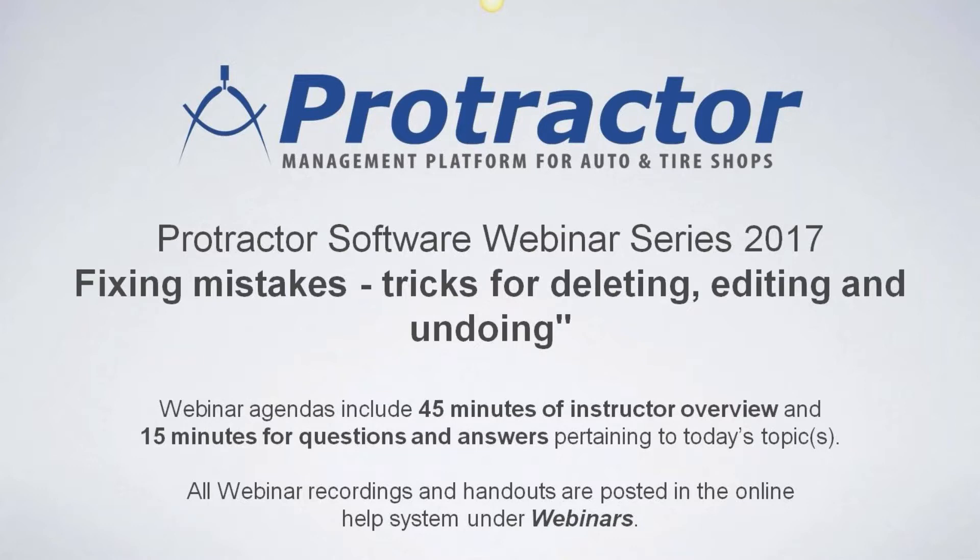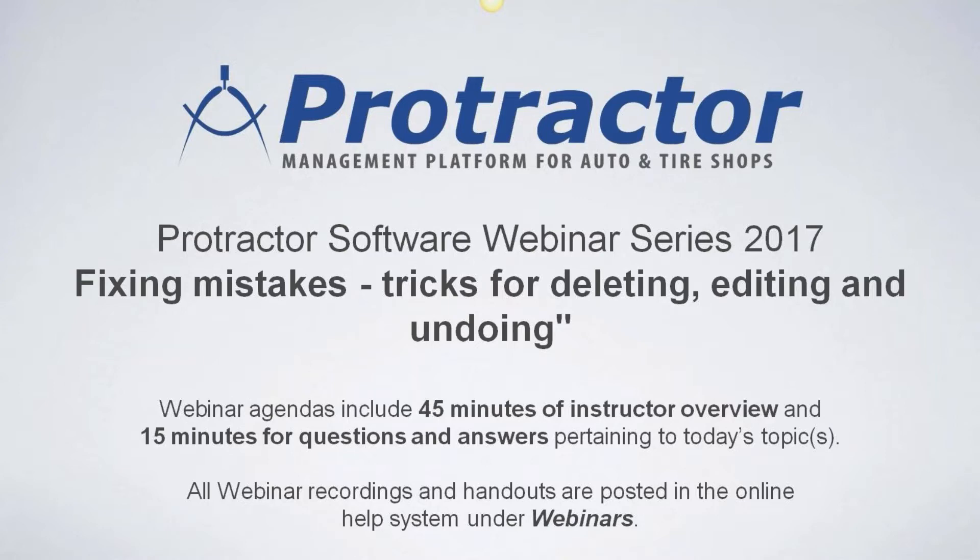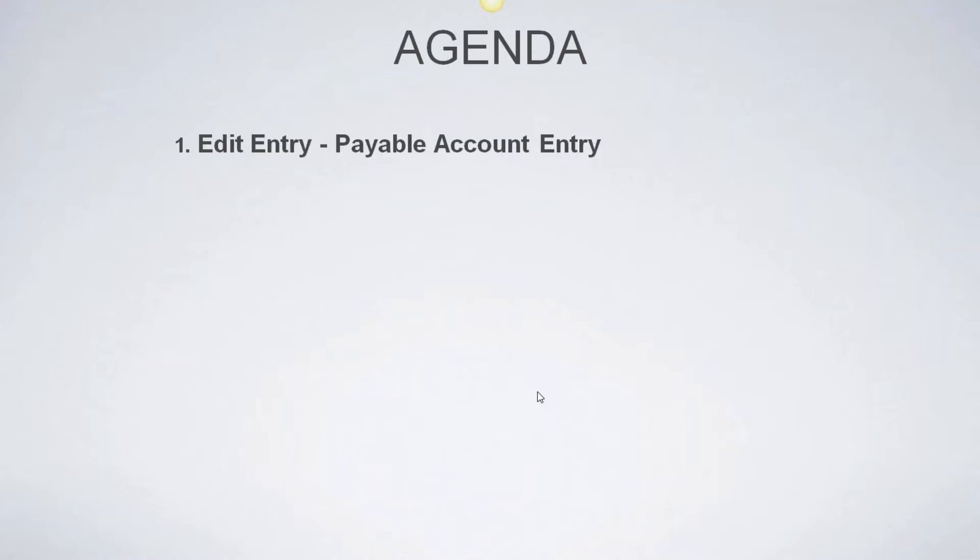There might even be a few more things on the agenda today too. So as always, we're going to take 45 minutes or so to go through the overview. We'll take a couple minutes at the end of the presentation to address any questions or concerns pertaining to today's topics. And I think everybody knows by now, all the webinar information is posted on the help system under the section called webinars. So you can always go back to that. I've had some comments from a couple of the people that say it's great, they're too busy to join us today, but they can always go back and listen to the presentation and look at the documentation.